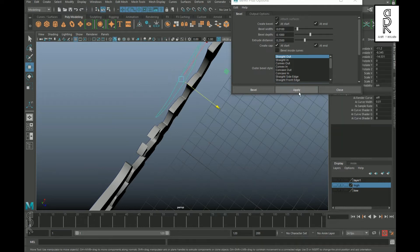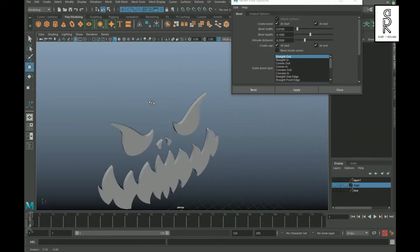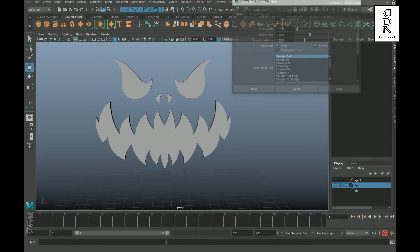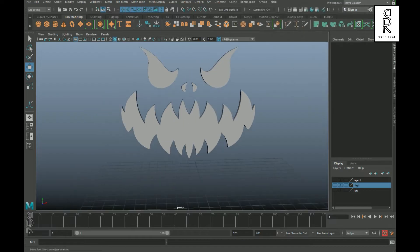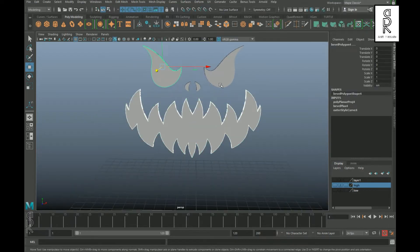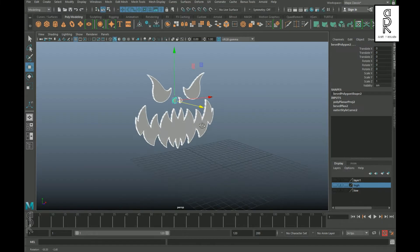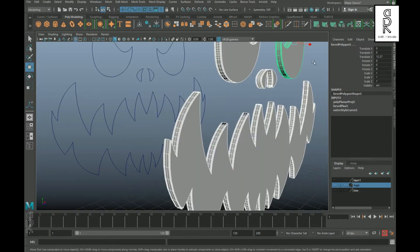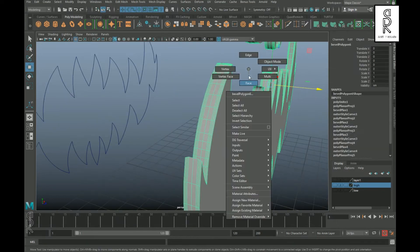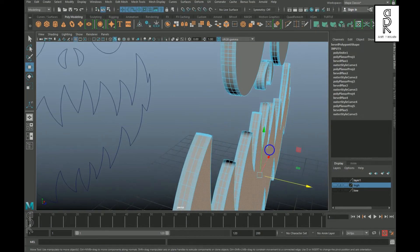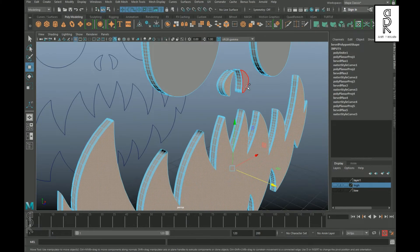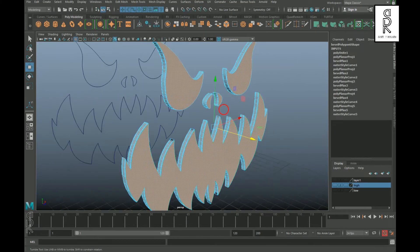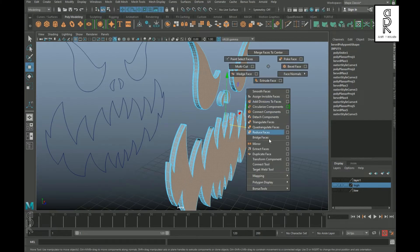With this method you can create 3D logos very easily from any outline images. Now select each of these meshes by holding Shift, then move them out. Hold Shift, right-click, and Combine them. Go to face mode, select all the front faces, then hold Shift, right-click, and Extract Faces.